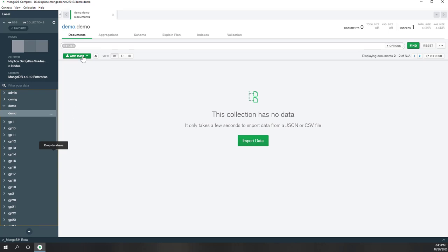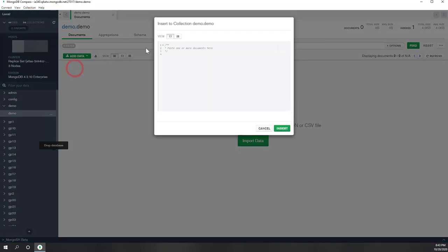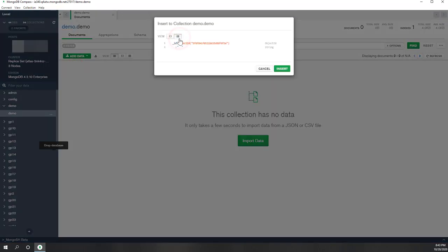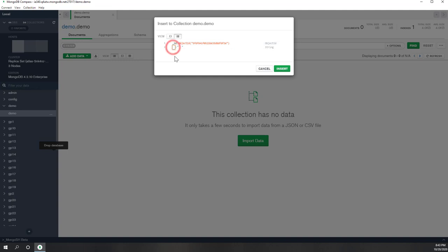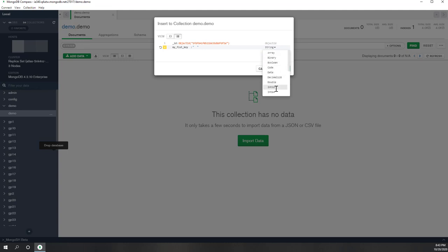Let's say I want to insert a document. Let's switch to the string format. By default, MongoDB will always give you a unique object ID, which you cannot change. Now you can type the key-value pairs for your first document. For the value, you can choose from: list, binary, boolean, integer, double, date, nested document, or string. By default it is a string. Let's say my first key is 'key one'.